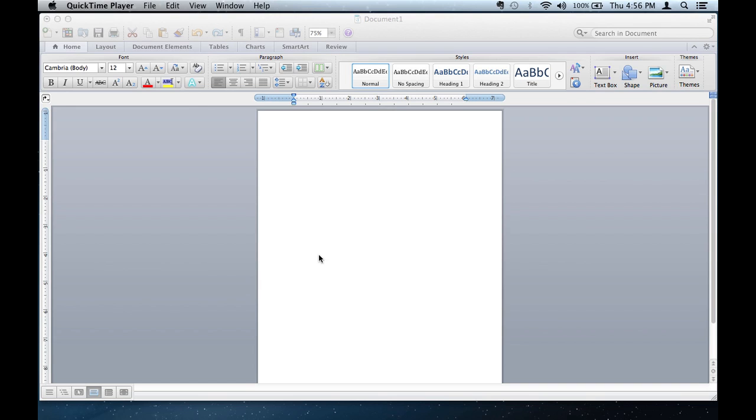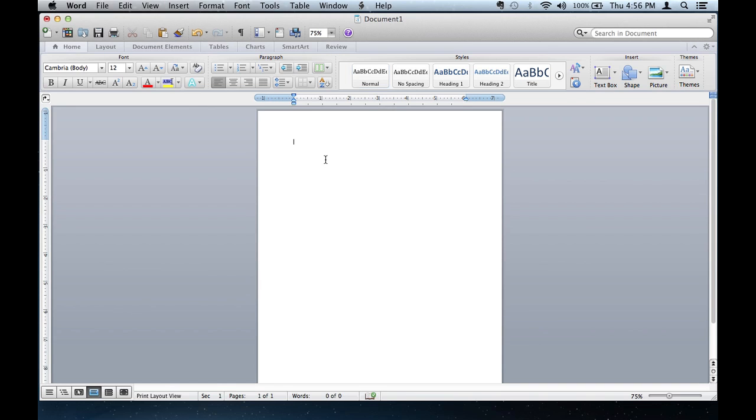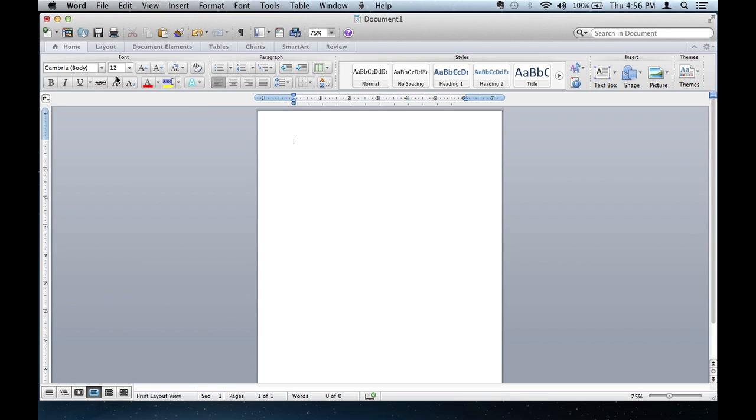Now, the good thing about Microsoft Word is that most of the things you type, most of the things you input in any document, it can be understood as a web-based form. It can be imported into your website. All right, so I'll just give you a quick example of that.